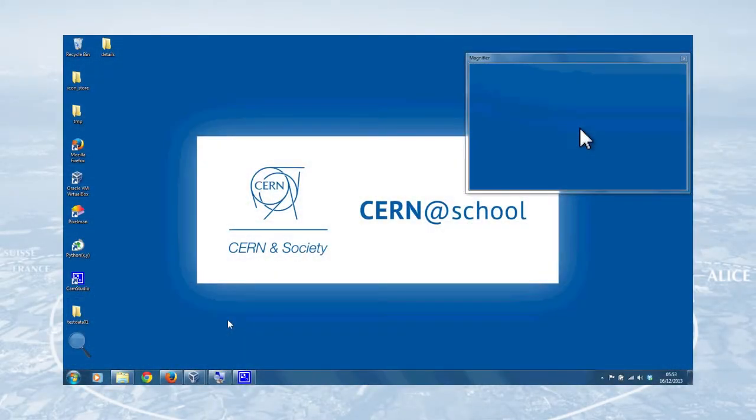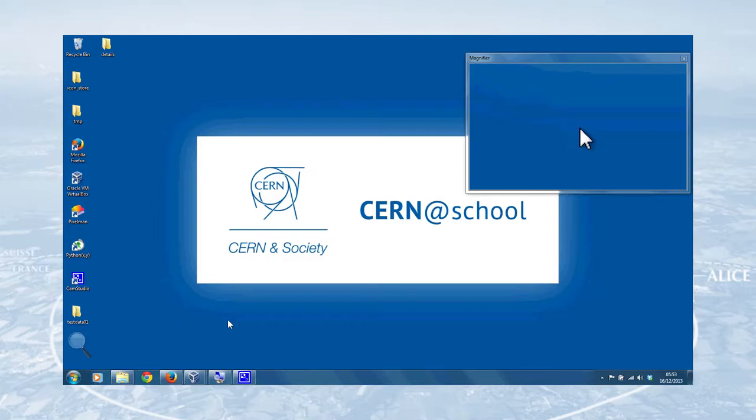Hello and welcome to this CERN at School screencast, getting started with the DAGMA. I'm Tom Winty, I'm the Royal Commission for the Exhibition of 1851's Schools Research Champion for CERN at School, and I'll be taking you through this brief guide to getting started with the DAGMA.